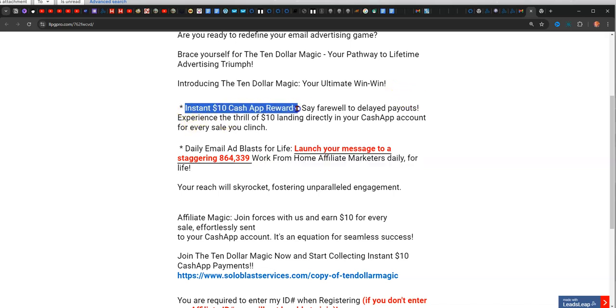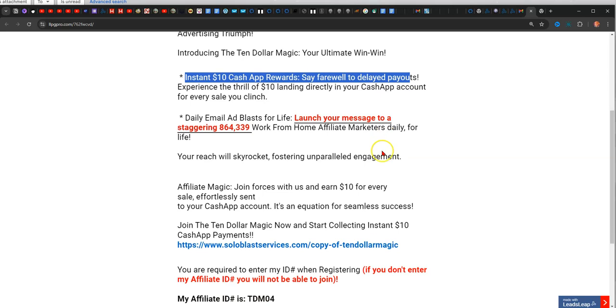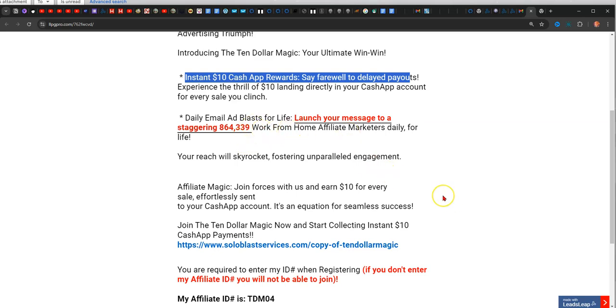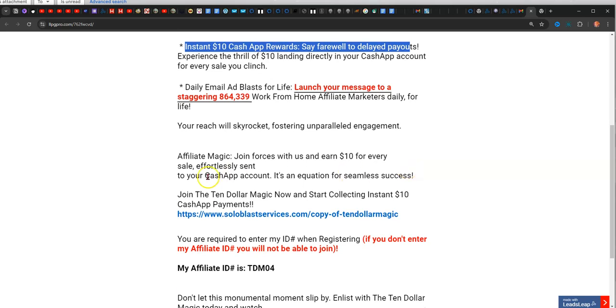Instant $10 Cash App rewards. Say farewell to delayed payments. Experience the thrill of $10 landing directly into your Cash App account for every sale you clinch. You get daily email ad blasts for life. You can launch your message to a staggering 864,339 work-from-home affiliate marketers daily for life. Your reach will skyrocket, fostering unparalleled engagement.